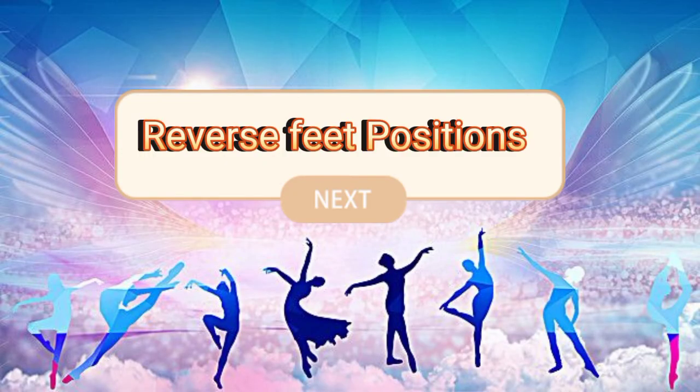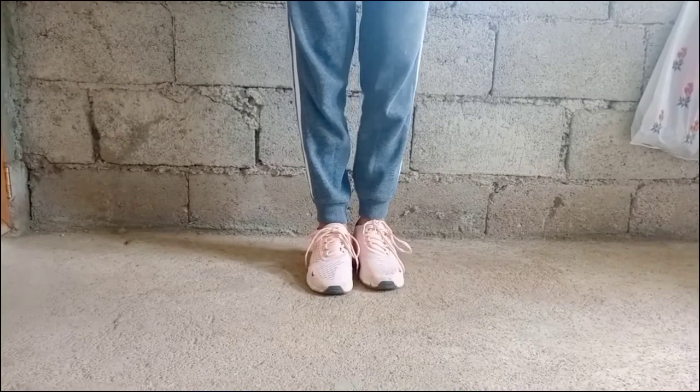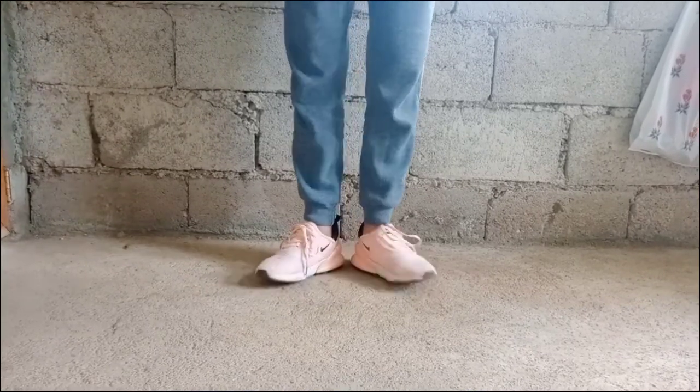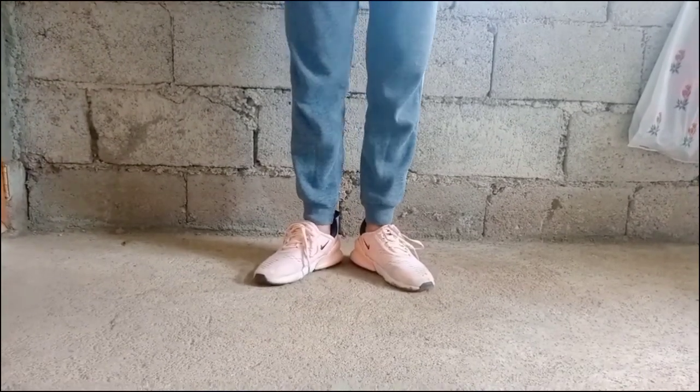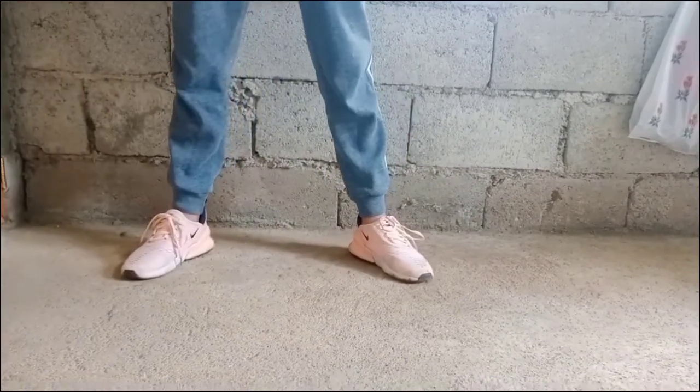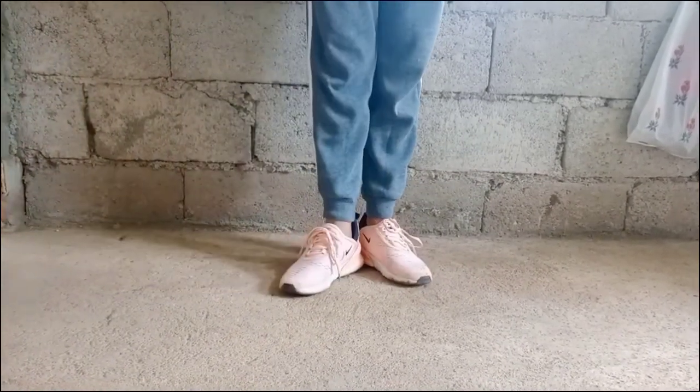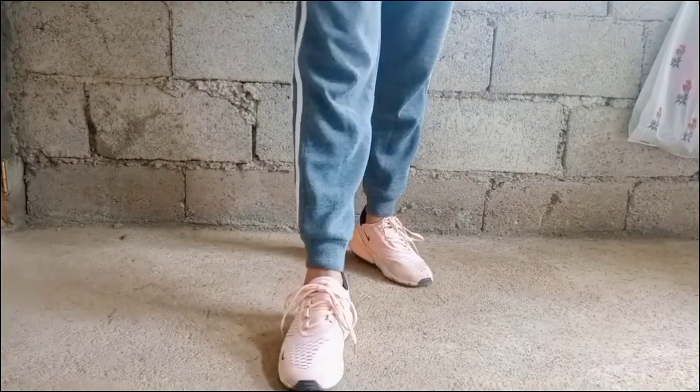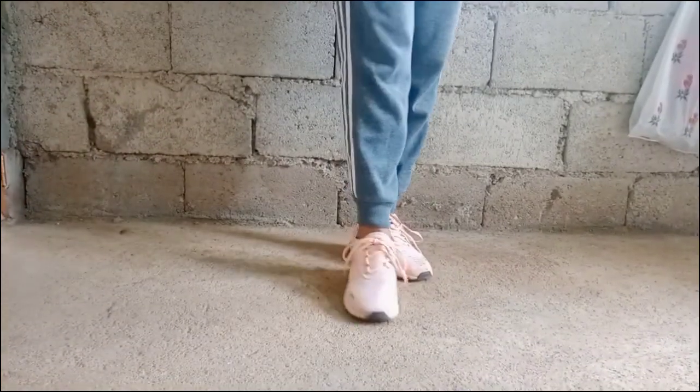Reverse Feet Positions. First, second, third, fourth, fifth.